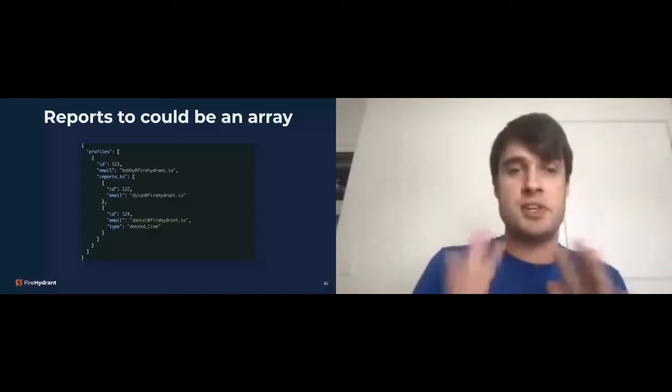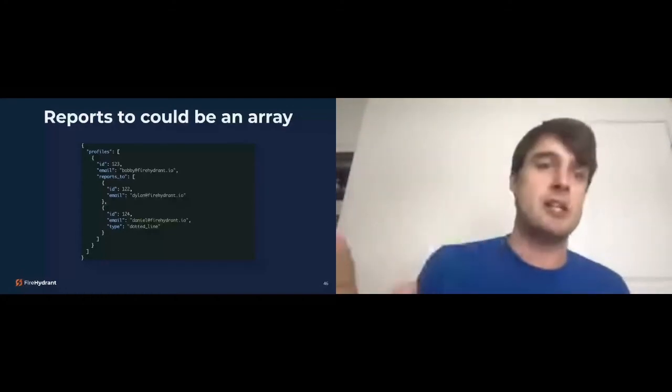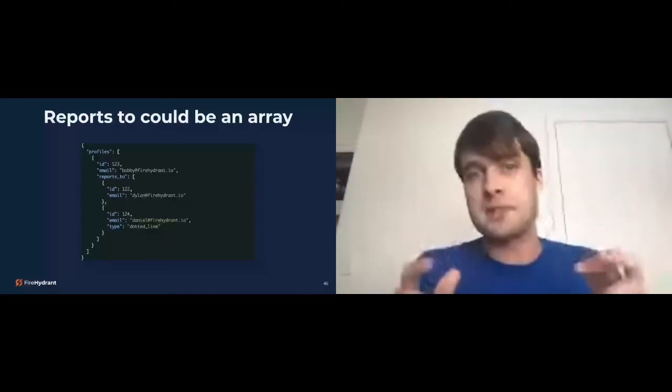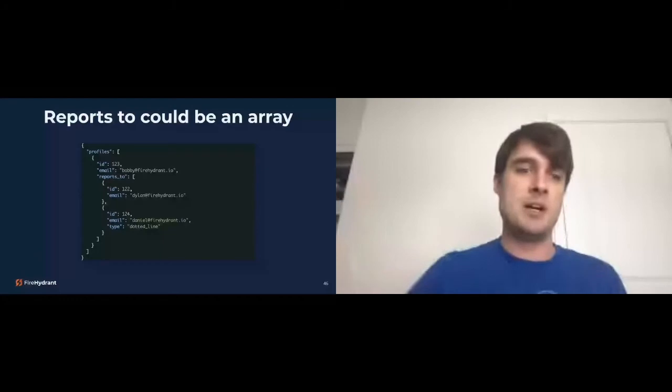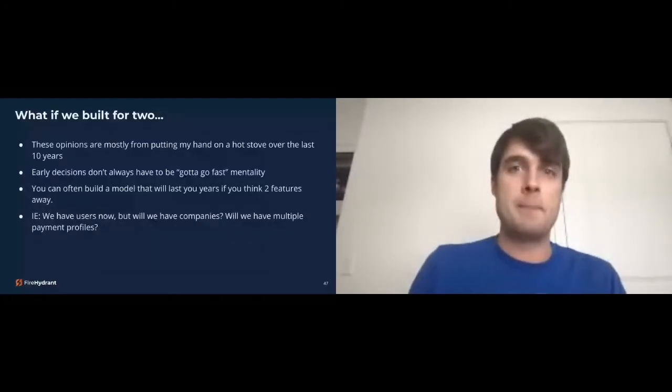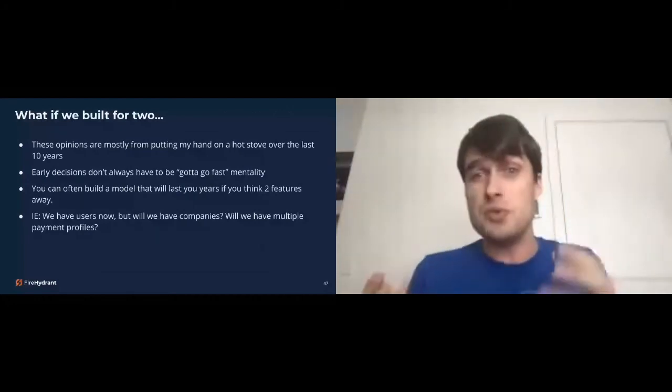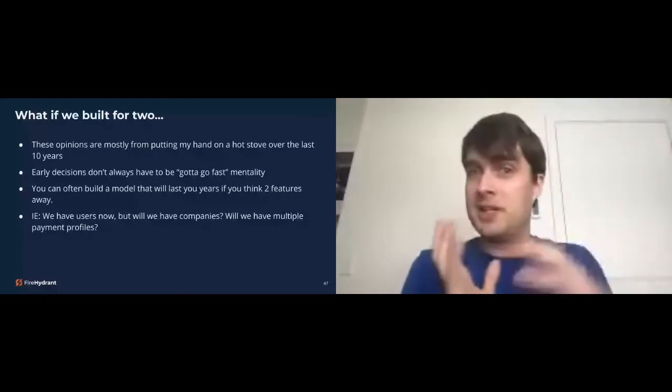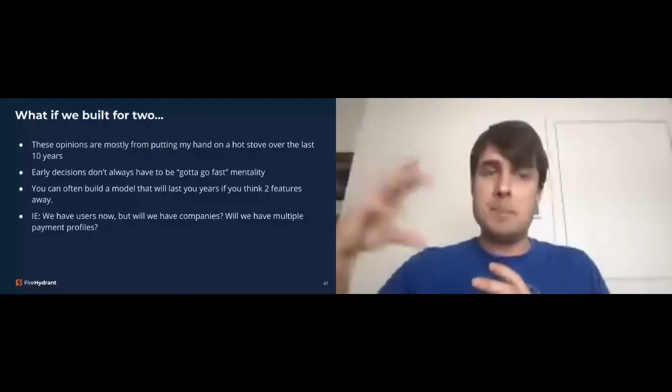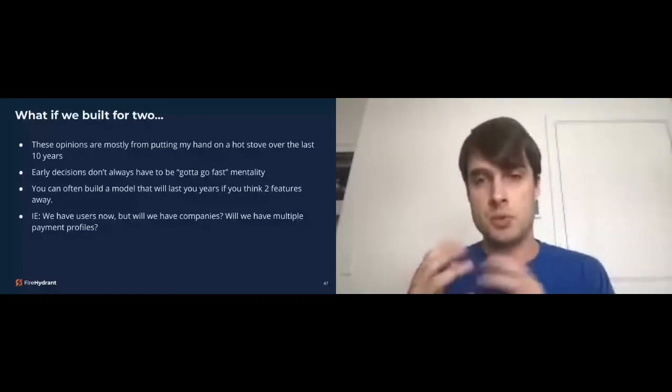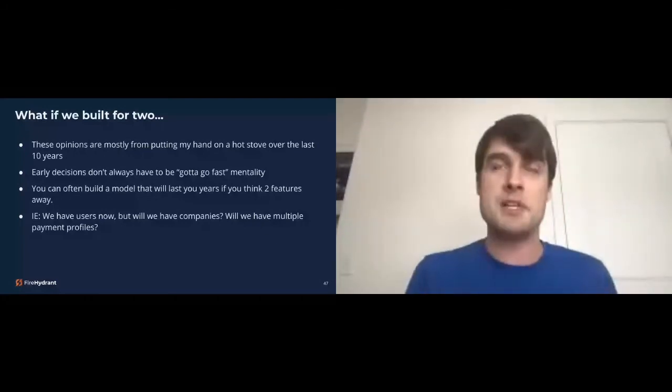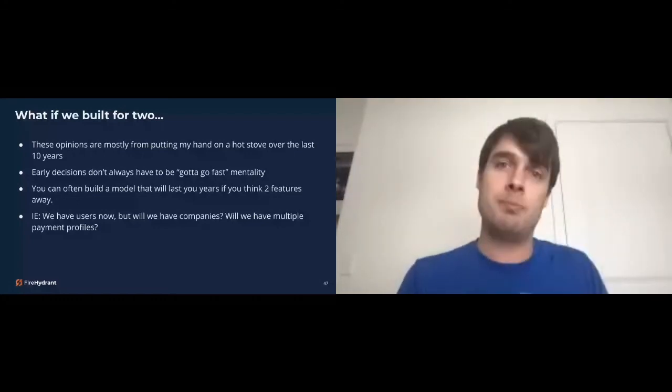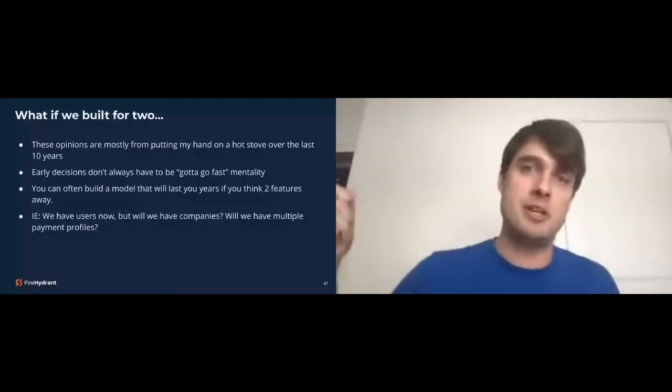So what have we built for two? These opinions are mostly from putting my hand on a hot stove over the last 10 years. I know I look like I'm a teenager, but this is a lot last 10 years. Early decisions don't always have to be gotta go fast mentality. They don't. You can often build a model that will last you for years if you think two features away. I.e., what if we may have users now, but will we have companies? There is a story about this. GitHub used to be only users. And then they introduced the concept of organizations. It took GitHub nearly a year to support that concept. Not because creating organizations was hard, but being able to associate users to organizations was hard. What if we have multiple payment profiles? That's another thing that is very common in websites. You don't need to build the feature that will allow you to add multiple, but you should be thinking, we might need that and build your software to accommodate for that possibility in the future.